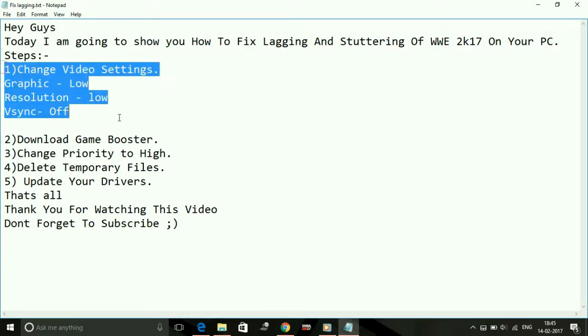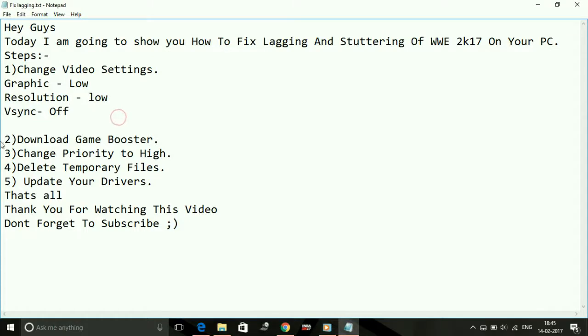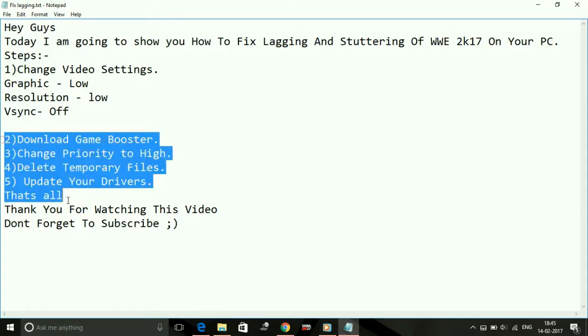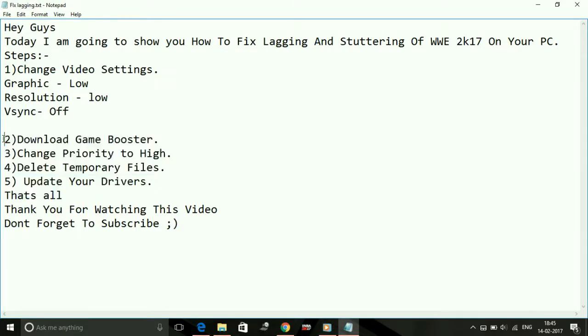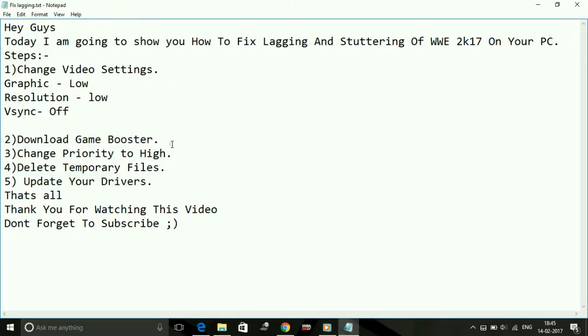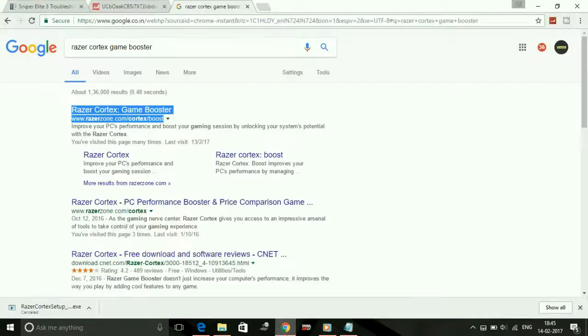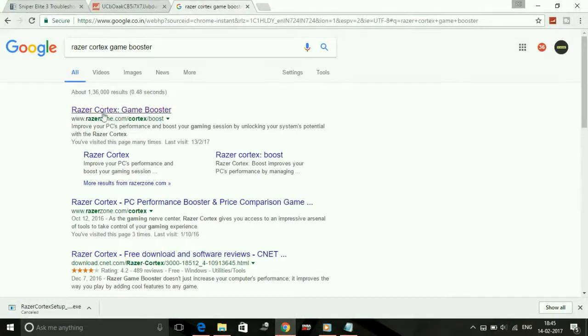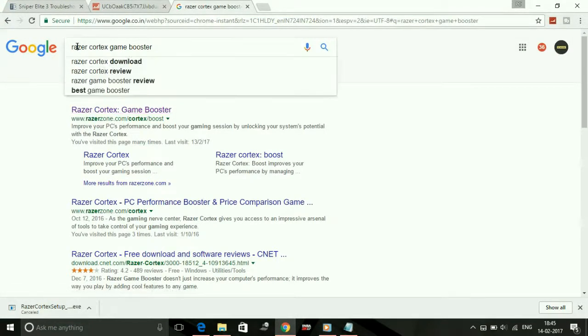Number two: download a game booster. A game booster is software which puts maximum of your PC's RAM into running a particular game. The game booster I recommend you to download is Razer Cortex Game Booster. Just search for it in Google.